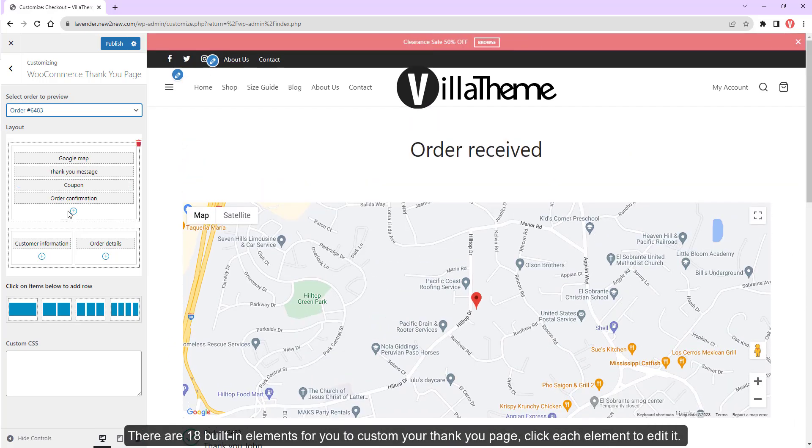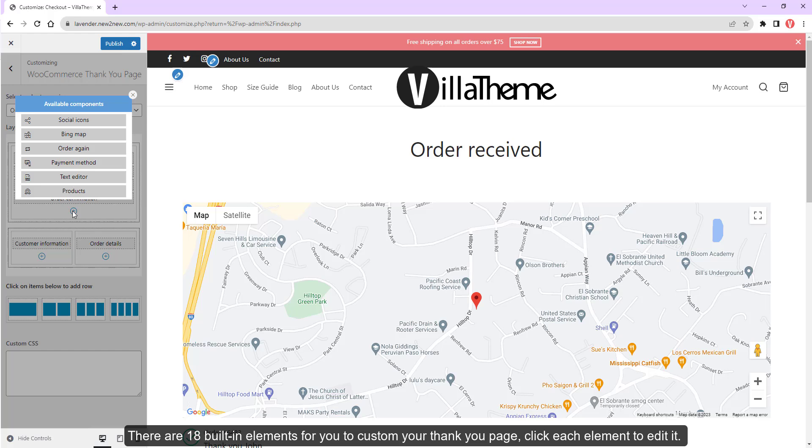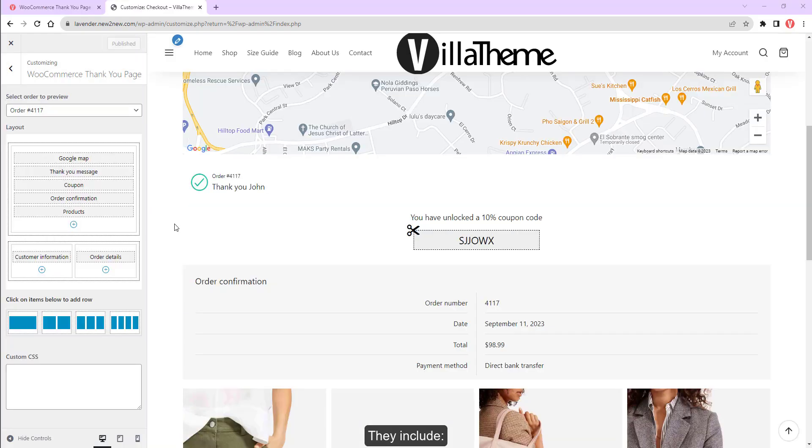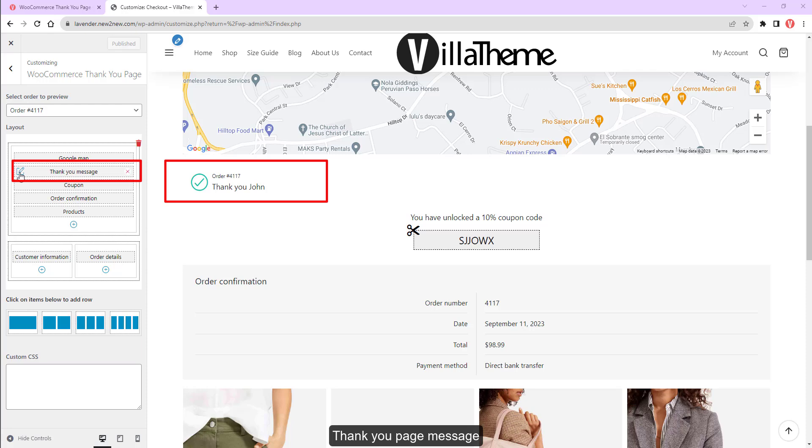There are 18 built-in elements for you to customize your thank you page. Click each element to edit it. They include Thank You page message.